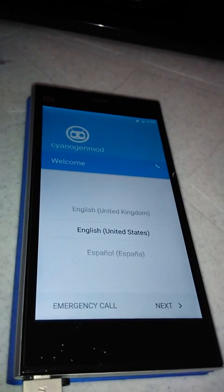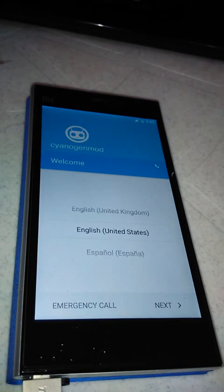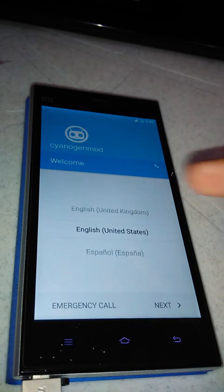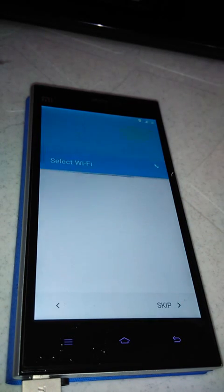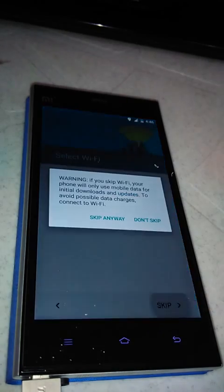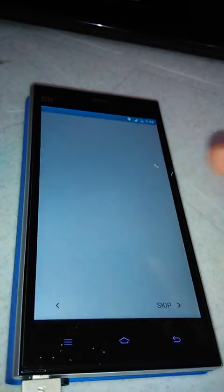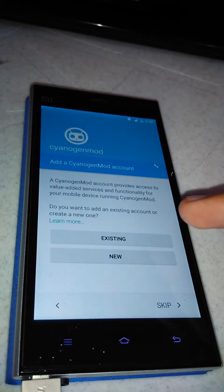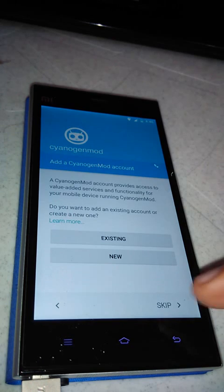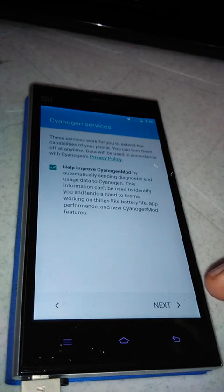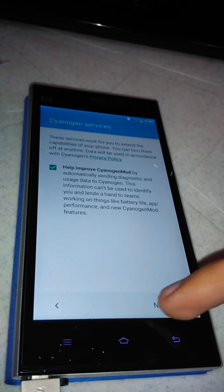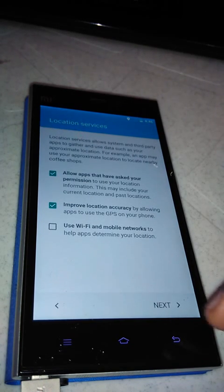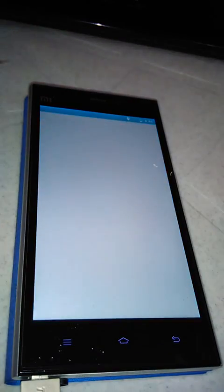Now the system is finally booted. CyanogenMod welcome. Language select, let's be English, next. Select WiFi, skip this step. Skip, add a CyanogenMod account, skip this. Help improve CyanogenMod, next, next, start.